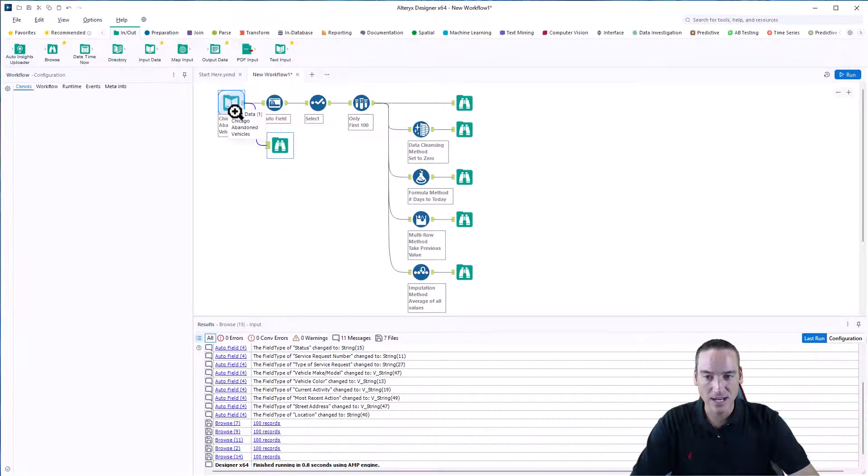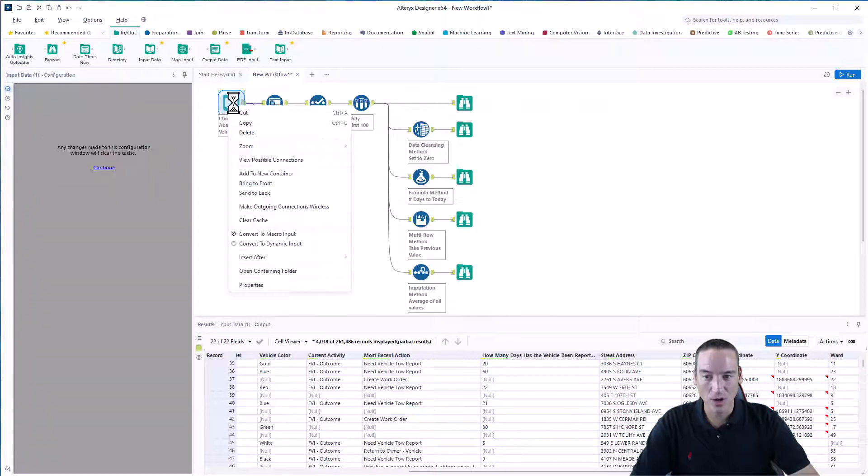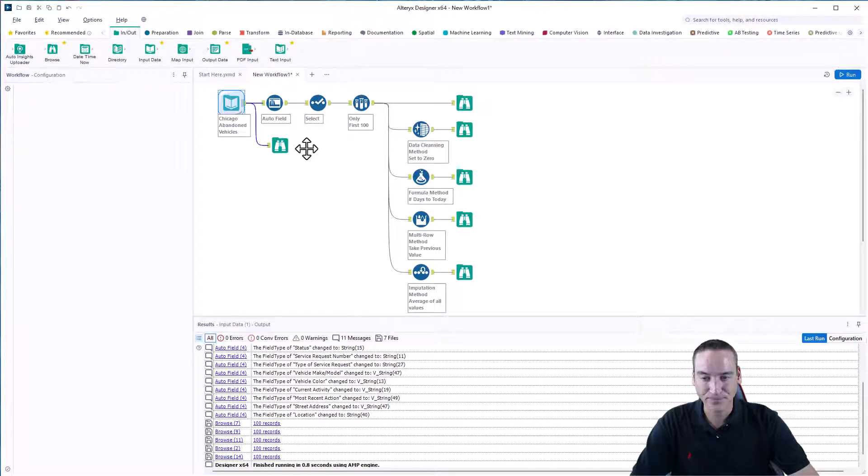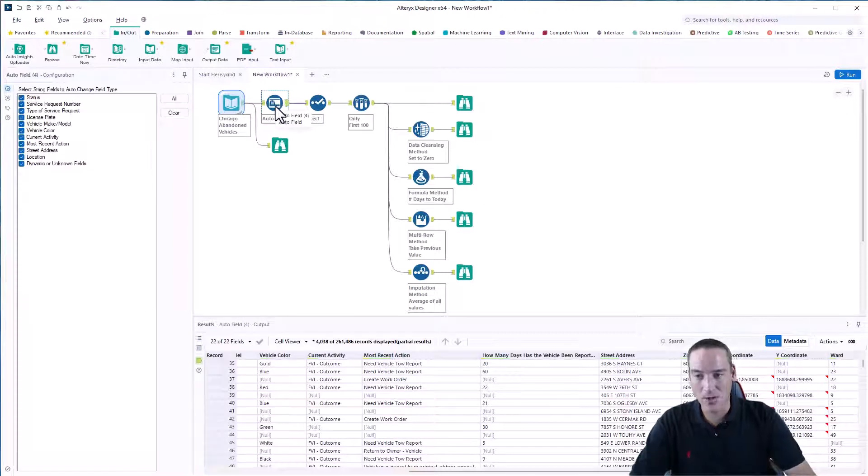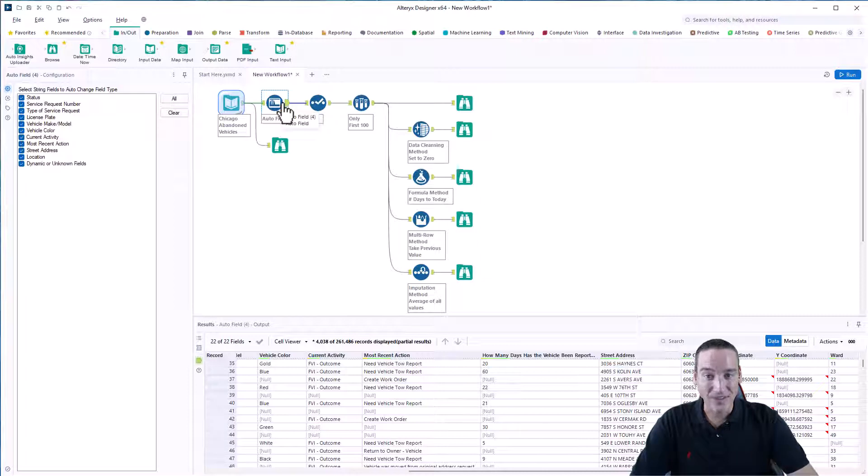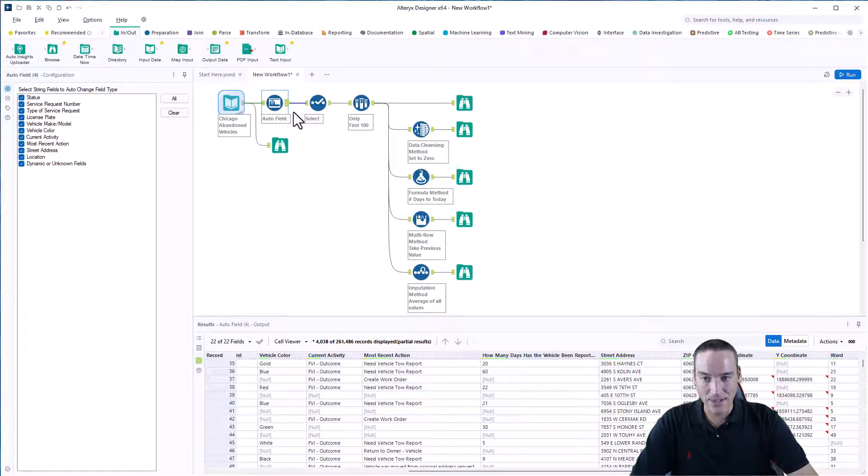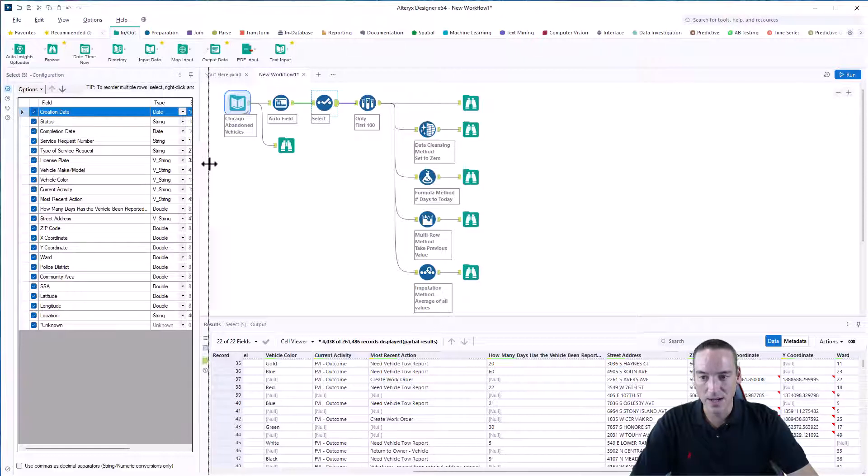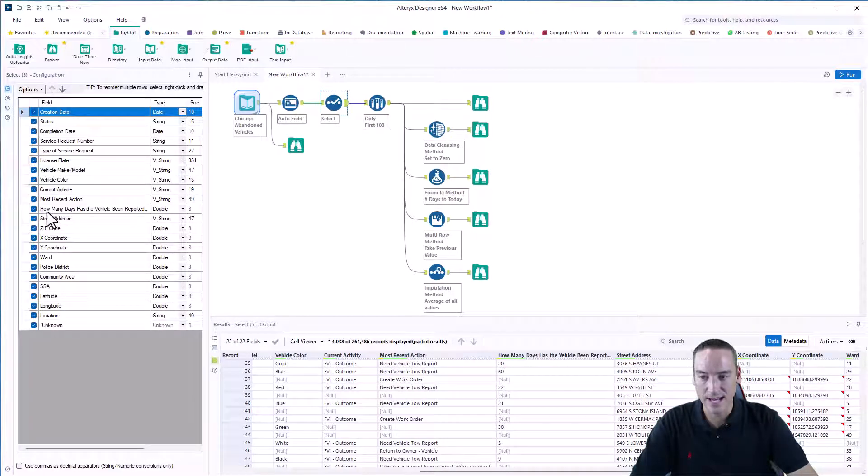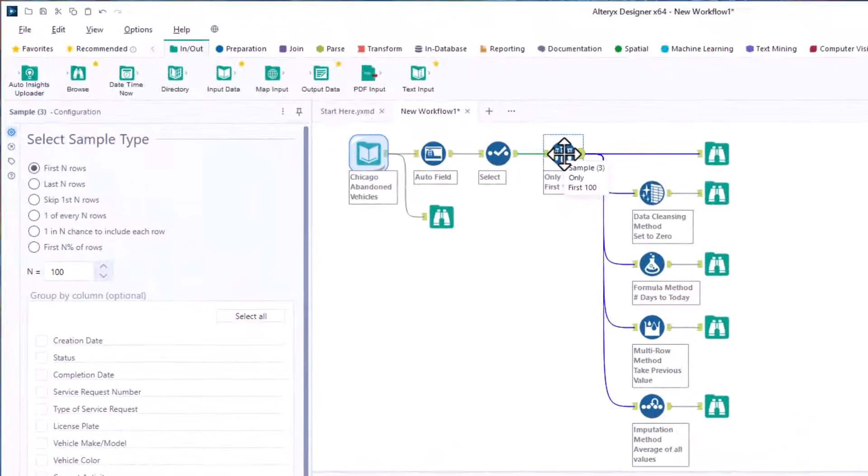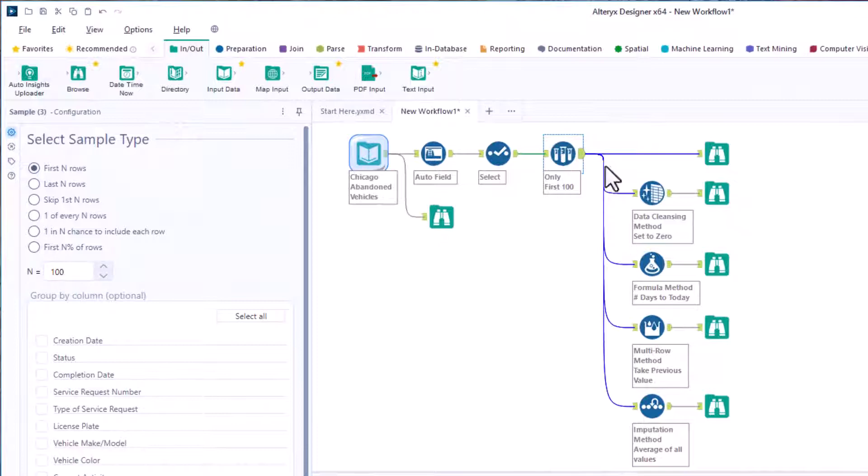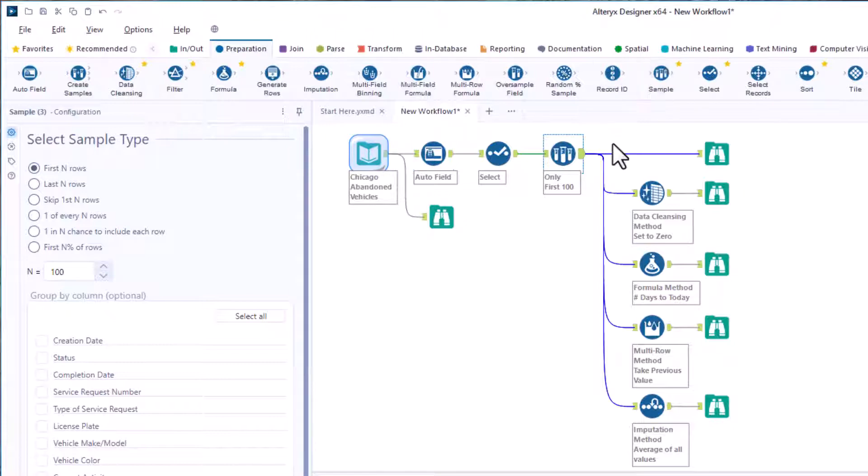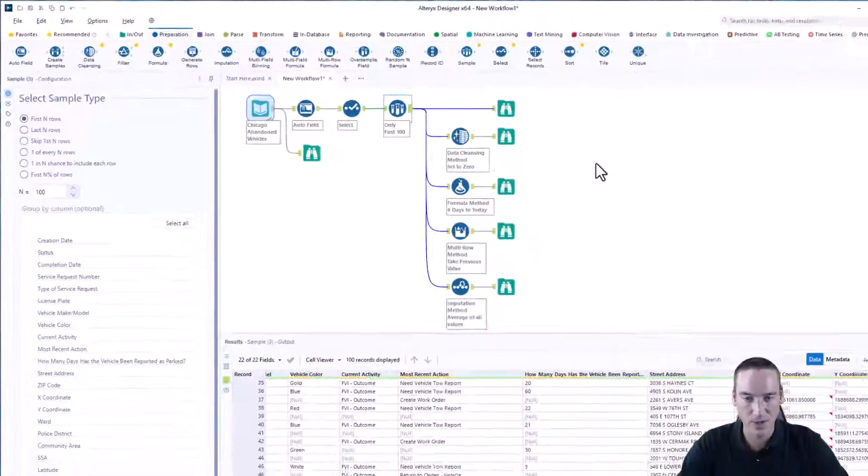Our goal is to maybe estimate how many days, or at least complete that column so we can run some analysis on it. I've used the cache and run workflow option so that the data is cached. I'm going to use my standard pattern here, bringing in an auto field tool to get the field types and data types of those fields. A select tool just so I can see what the different data types are and guarantee that the abandoned days is an actual number, which is correct. Then for simplicity, I'm only going to select the first 100 rows using a sample tool from the preparation palette.